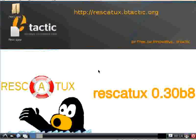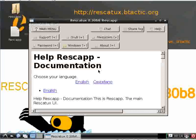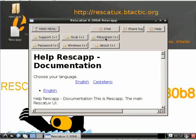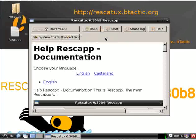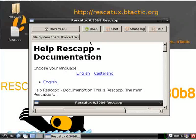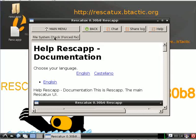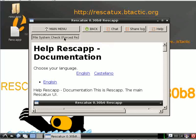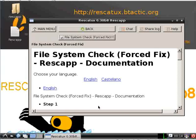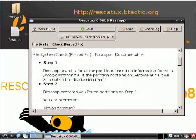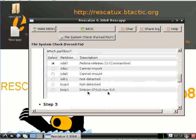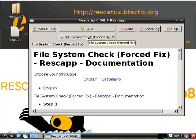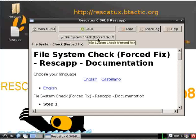So we click on the file system button, then we click on file system check forced fix. Once again, you can read here, file system check forced fix with exclamation marks.